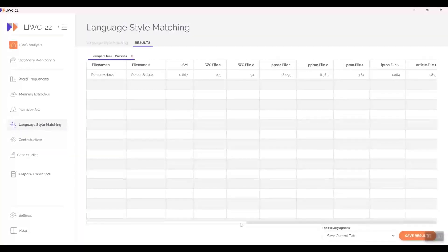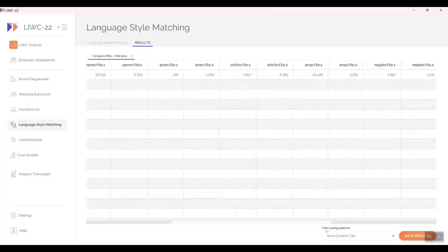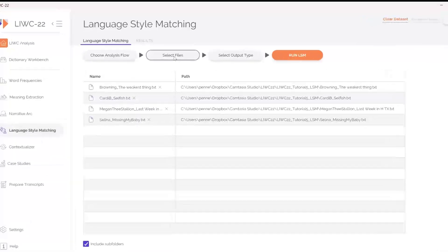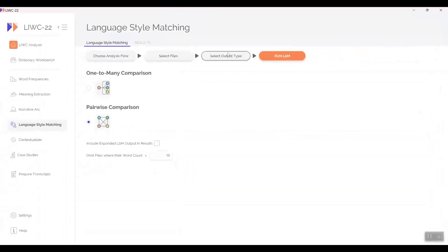Now this was just with two texts. Let's expand this to four texts that are very different in style — how about poems or song lyrics by some of the most famous writers ever? Select multiple files, and you can see they're already loaded: Elizabeth Barrett Browning's poem 'The Weakest Thing', Cardi B's song 'Selfish', Selena's 'Missing My Baby', and Megan Thee Stallion's 'Last Week in HTX'. This time I'll click 'Pairwise Comparison' and turn off the expanded output.